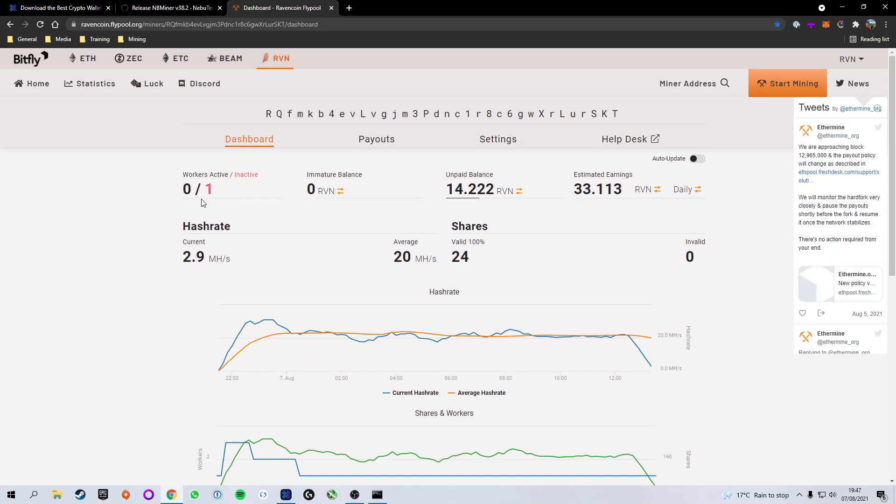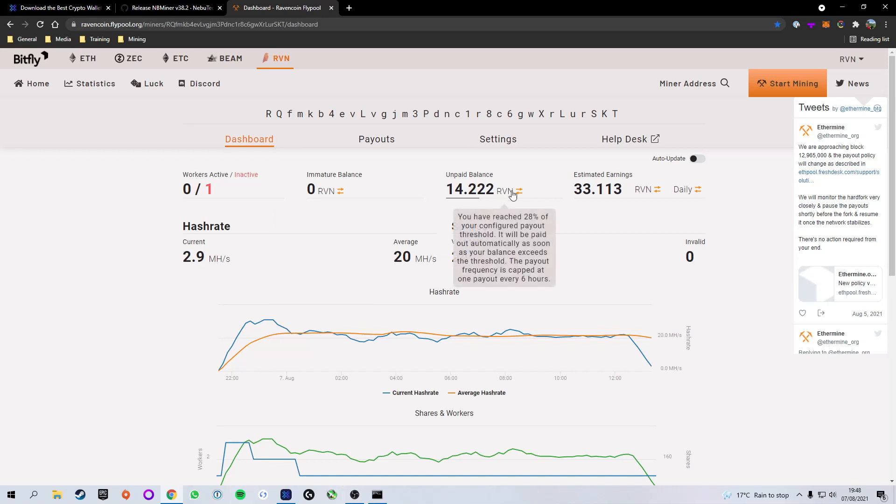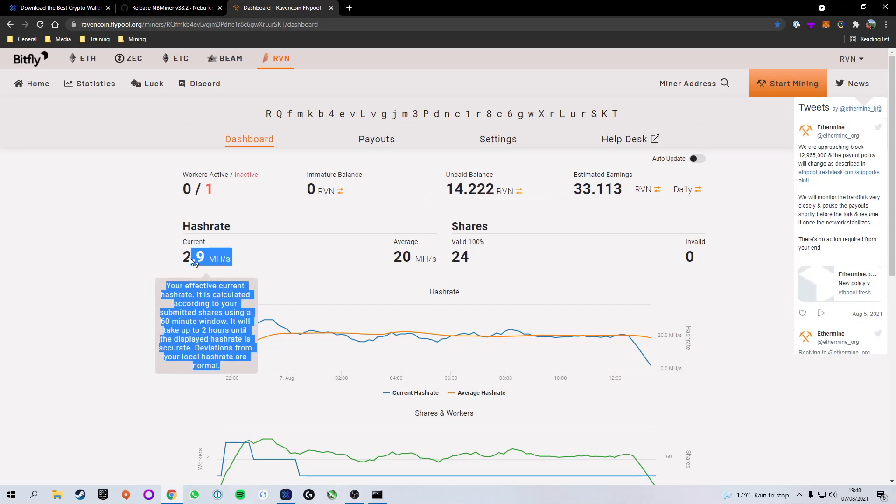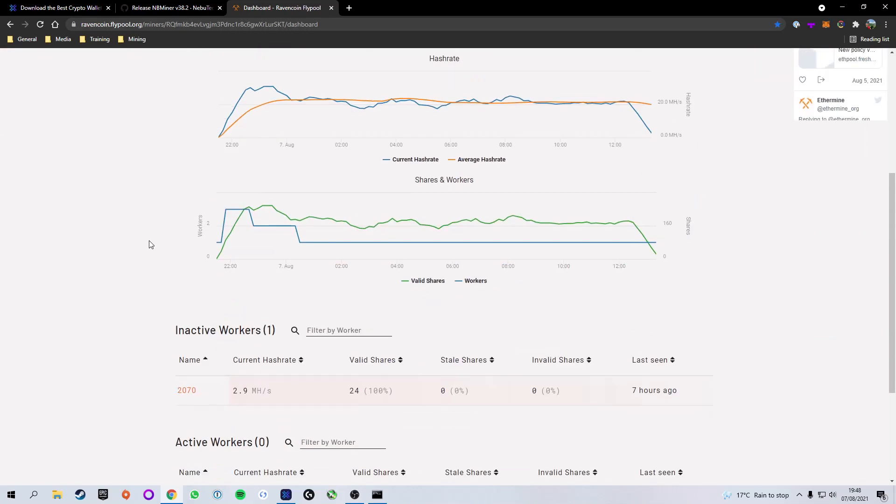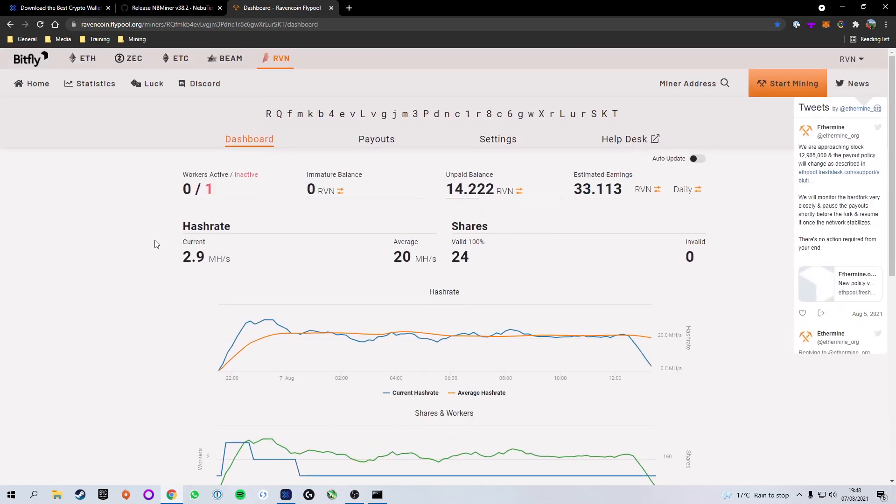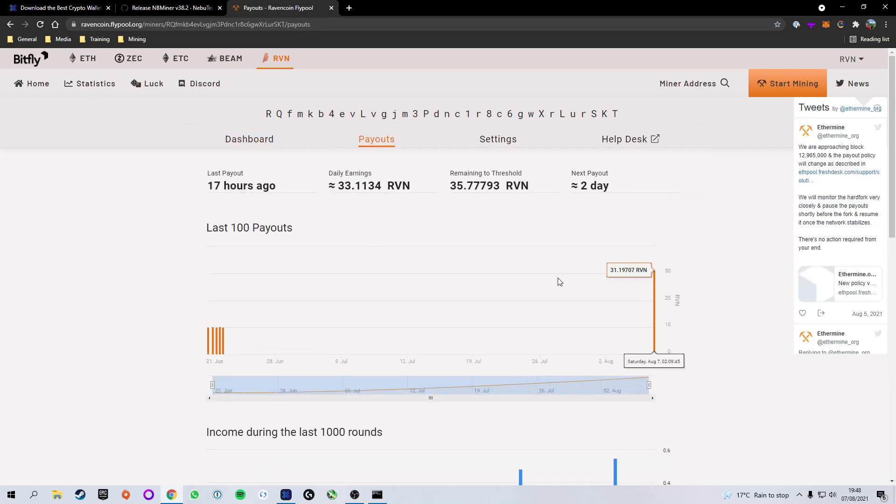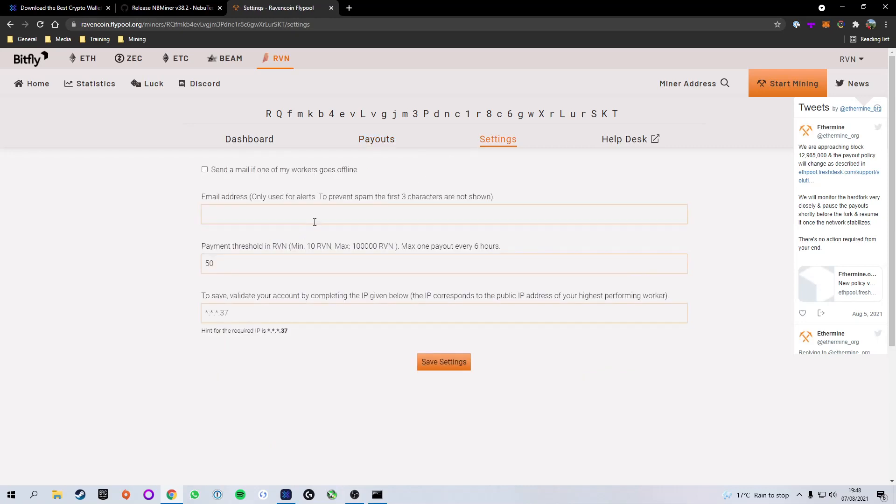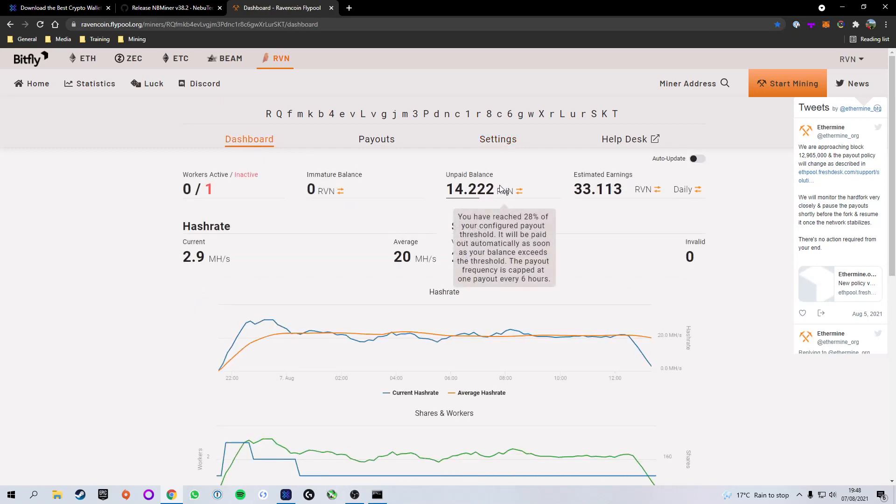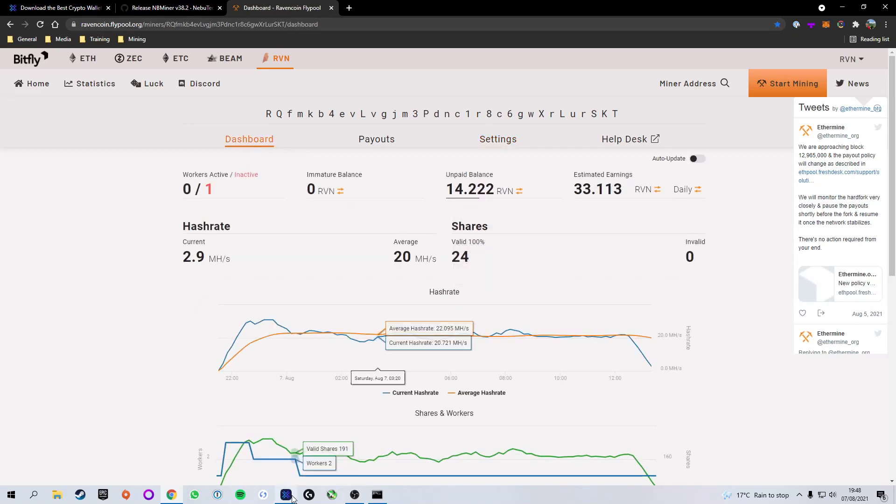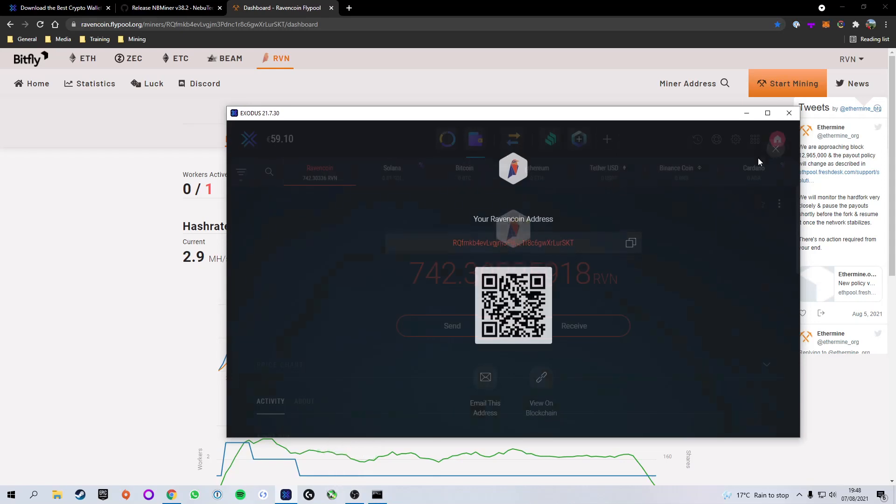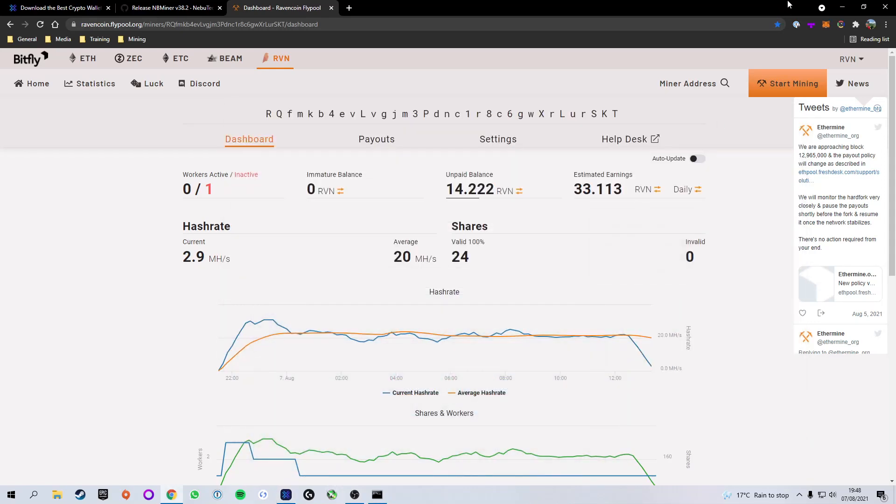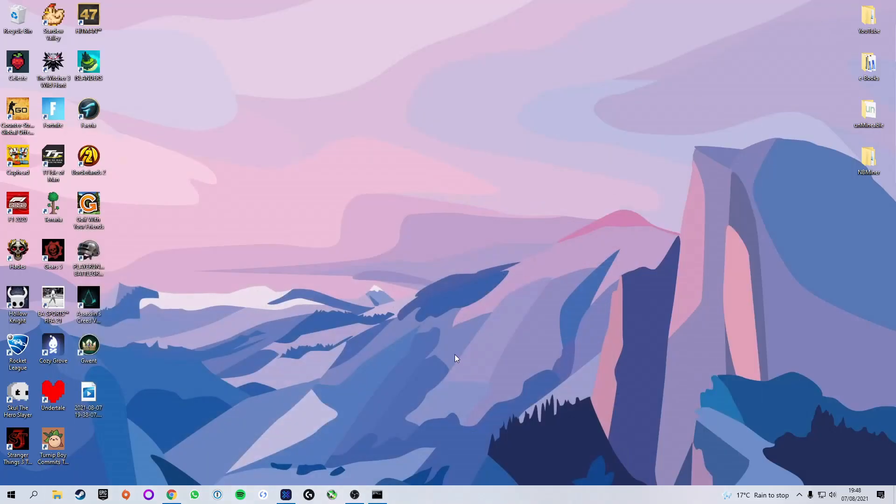You've got your immature balance, your unpaid balance, the estimated earnings, your current hash rate, average hash rate. This is basically all of the stats on how to mine or what your card is currently doing. This is your dashboard. You can also go to the payouts option, this will show you when you've paid out and how much. You can also then go to settings where you can change the payment threshold, so how much you want it to mine before it will pay it off. So in my case once it hits 50 ravens in the unpaid balance it will go ahead and automatically send it over to my ravencoin address.